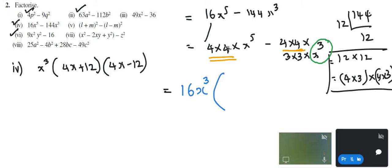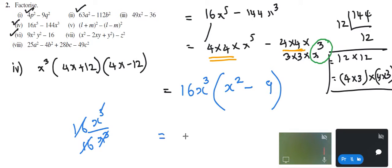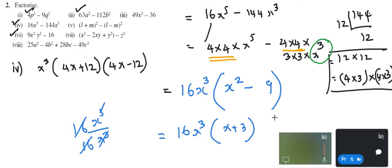Which means I have taken 16 and x power 3. From x power 5, I divide by x power 3 — the remaining will be x squared. And if I've taken 16 common and x power 3 common, then I'm left with 9 (3 into 3). This will remain as 16x cube. This is again a squared minus b squared, which gets simplified as x plus 3 and x minus 3, because x squared minus 9 is (x+3)(x-3). So this is the final factor form.